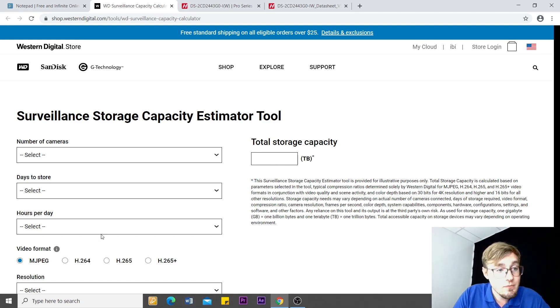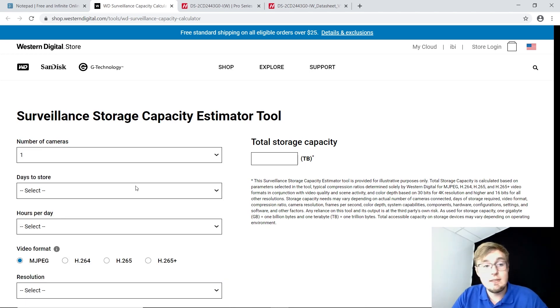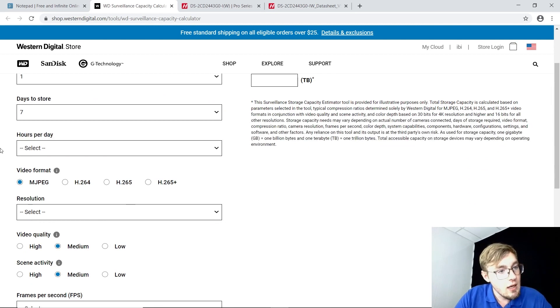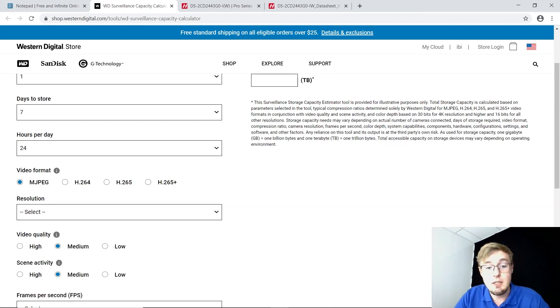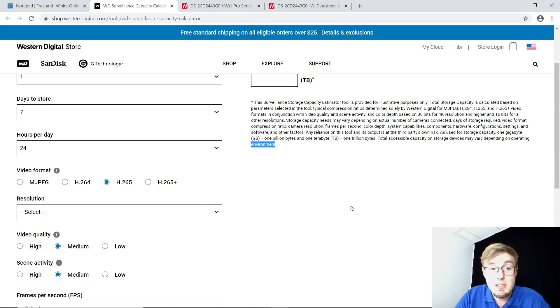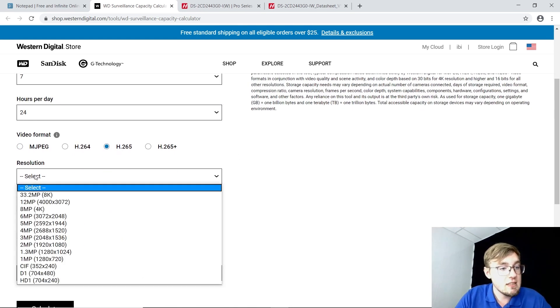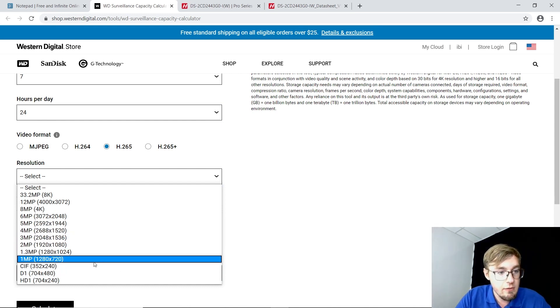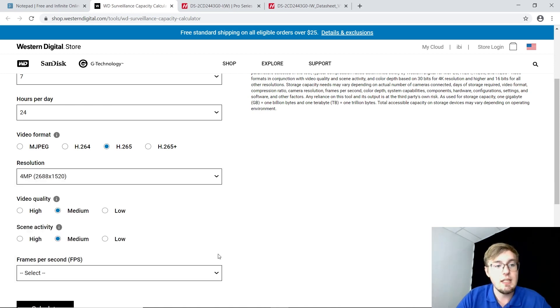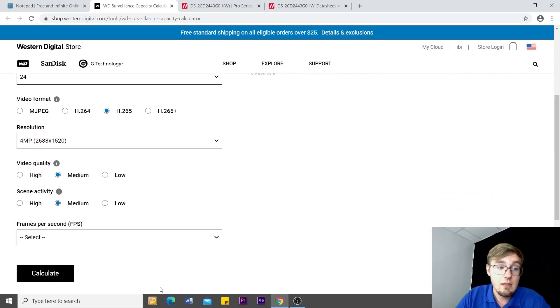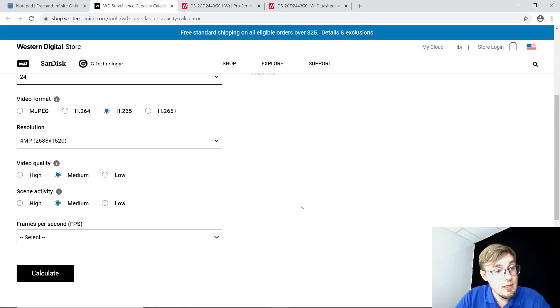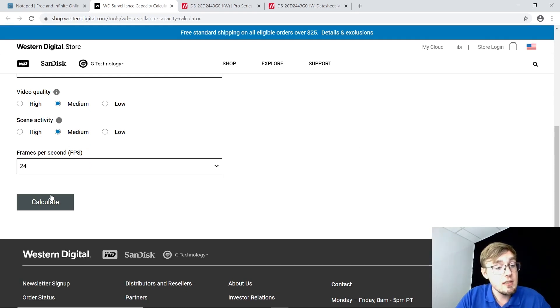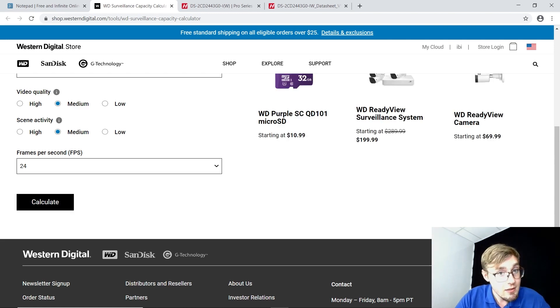And again, I have them memorized. All right, so one camera, number of cameras is one. It's seven days to store. Hours per day is 24 by 7 continuous recording. The H.265 compression. It's four megapixel, the one I use always is the 1440p. I have the same. Media quality, medium. And scene activity is medium. And you better select medium too. With medium qualities and the frames per second is 24, which is standard for movies and video and cameras. Calculate.